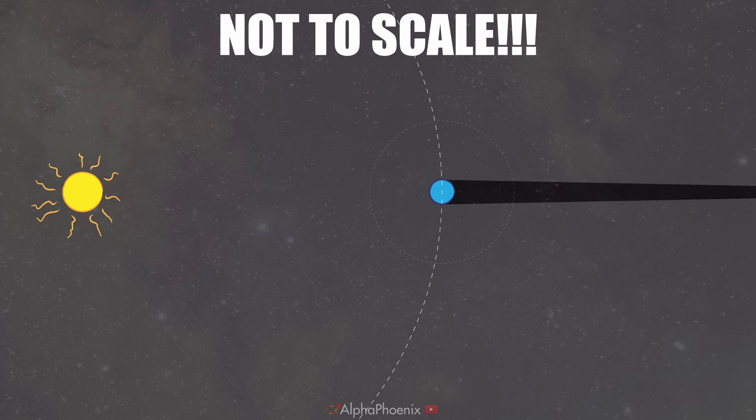During a total lunar eclipse, the moon passes behind earth's shadow relative to the sun, so the moon is no longer in direct sunlight. This means that the moon is then illuminated only by light that scatters through earth's atmosphere. So basically, if you were on the moon looking at earth during a lunar eclipse, you would see a ring of sunset all the way around earth. That's really the only light that reaches the moon, which is why the moon looks red.